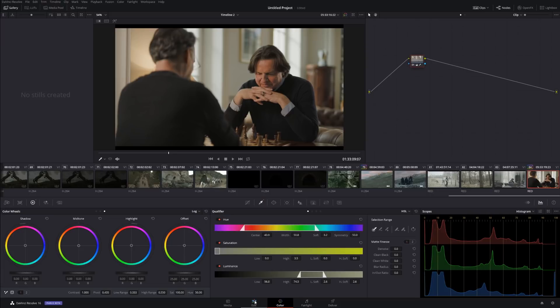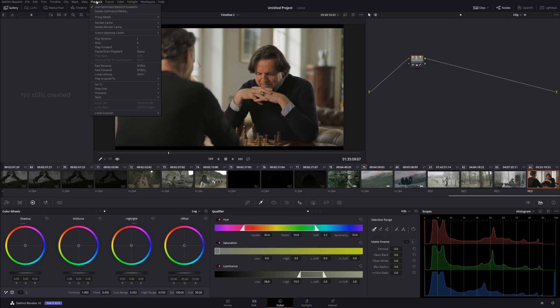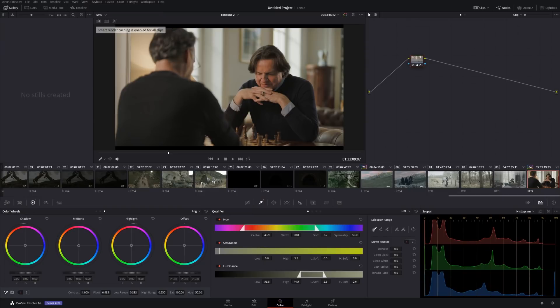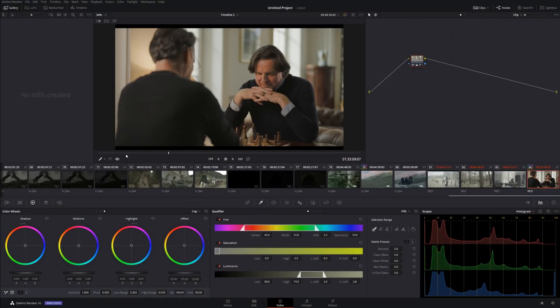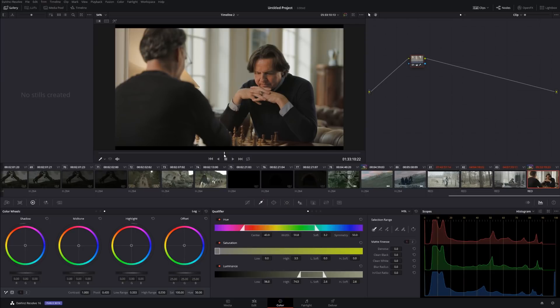Let's talk about performance. If you have complex effects or color grading going on, you can cache your clip. Go to Playback, Render Cache — I suggest, if you have a spare hard drive just for cache, select Smart, and it will start caching in the background. I have a dedicated video about how to speed up your performance — I'll put a link in the cards above. In general, if your computer is not too powerful, caching will help make performance a little bit better.